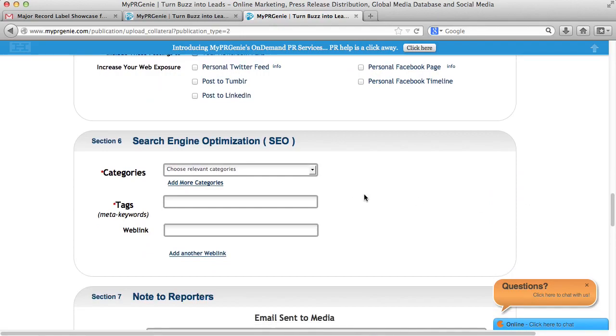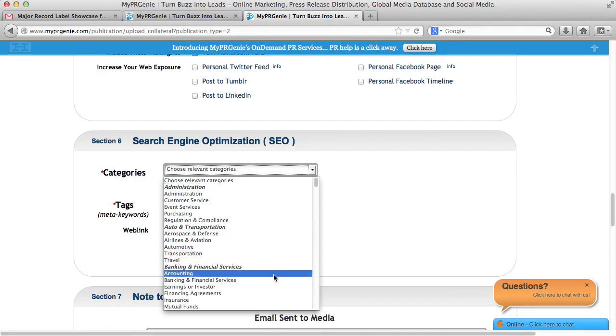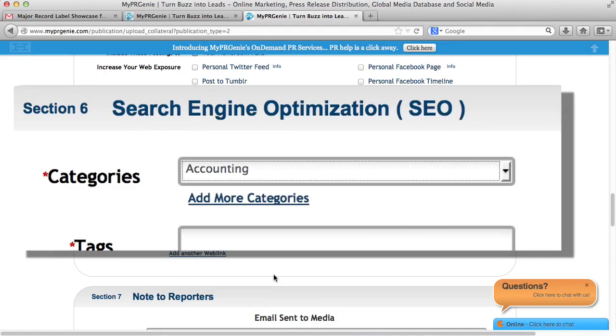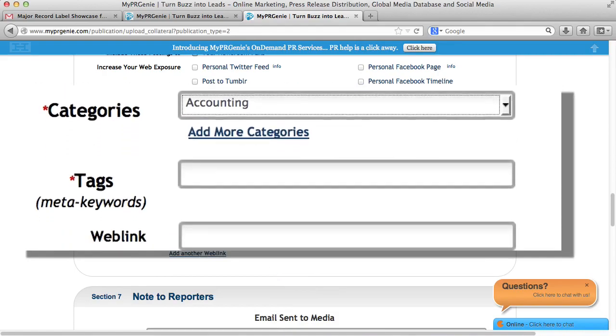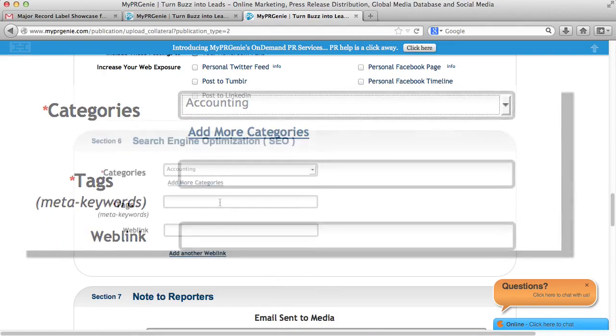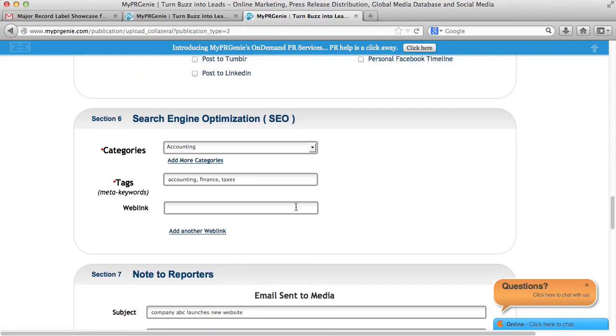Section 6 is Search Engine Optimization. MyPR Genie also does SEO, where we push your content onto the web so people can find you. For Category, please enter the categories that best describe you. Same for Meta Tags. And here you link your release to your website or landing page.